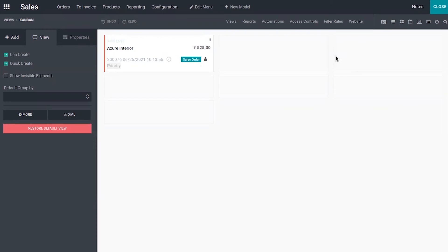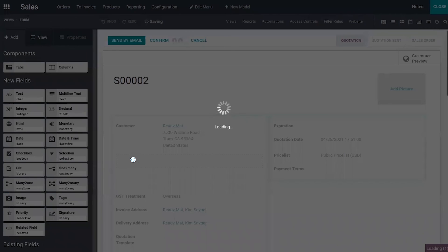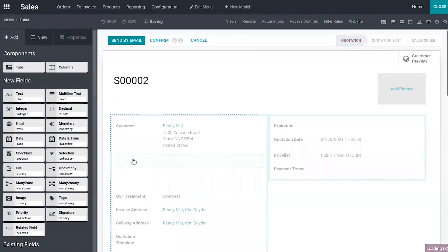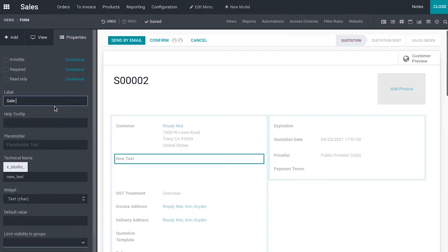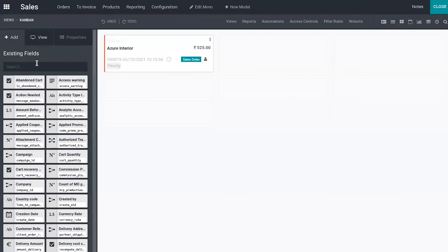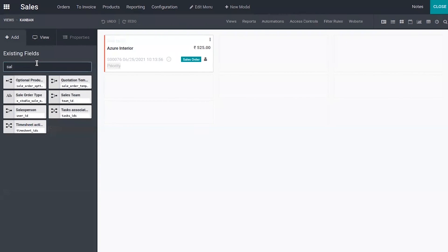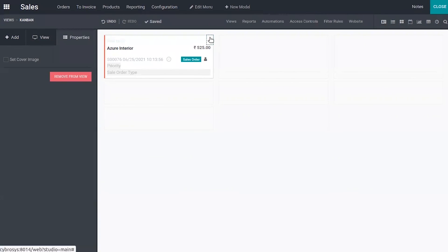You can also add a new field to this view. For that, first we have to go to fields and you can add the field that you need. You can switch back to the Kanban view, search for the existing field, and just drag it to your Kanban view. So it is super easy.